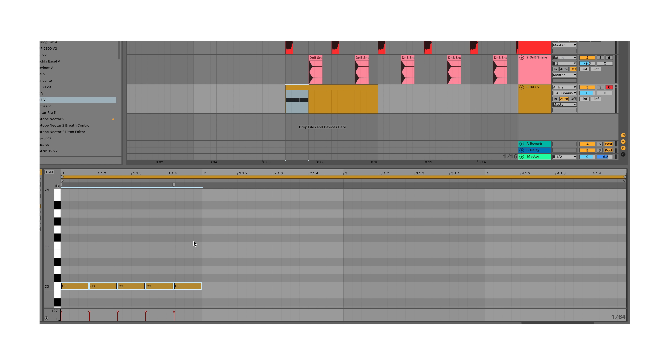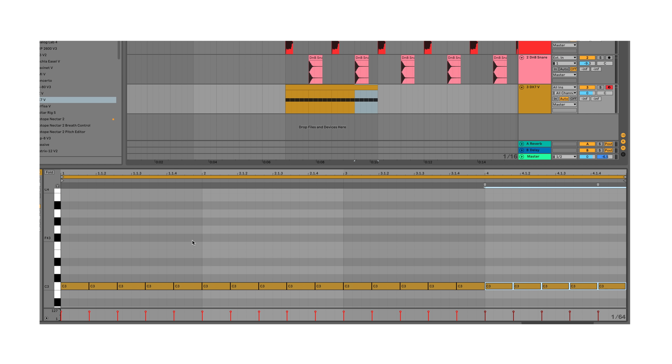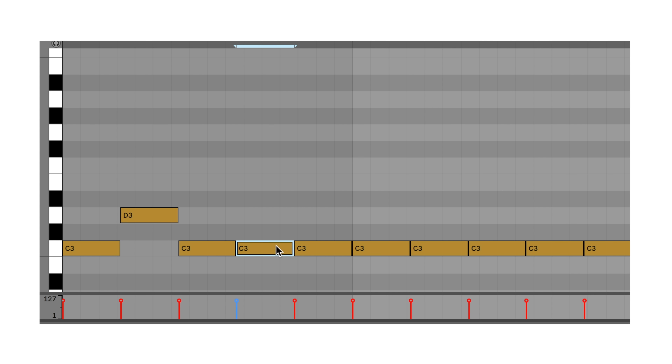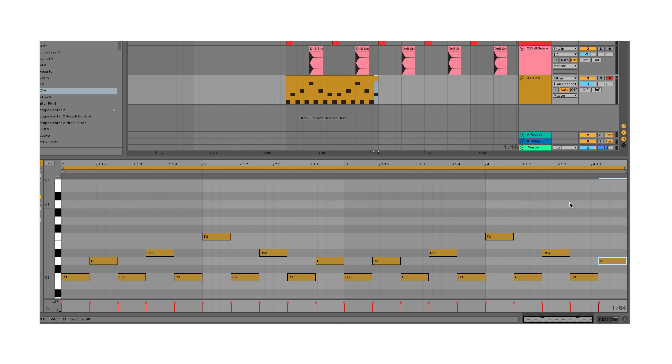Quintuplets, baby! We can then copy and paste these quintuplets over each beat in the bar to create a quintuplet grid, and move the notes around to create quintuplet grooves if we want.